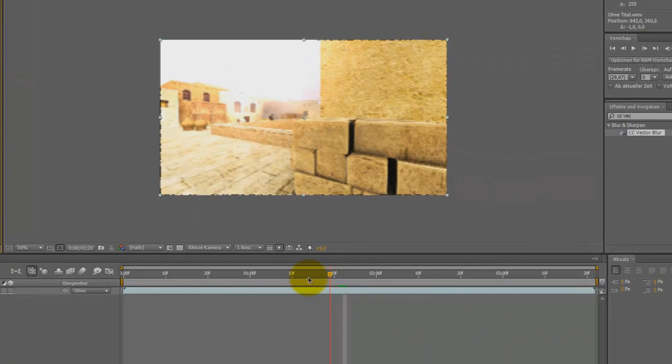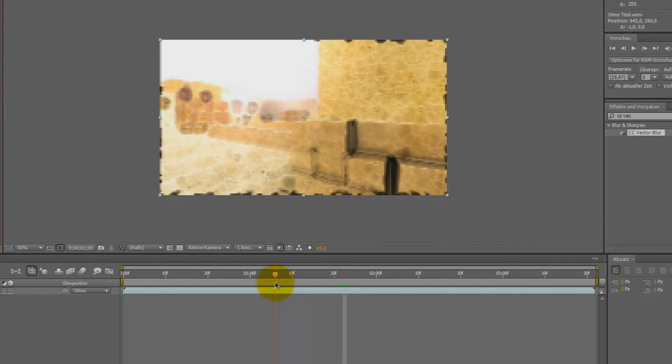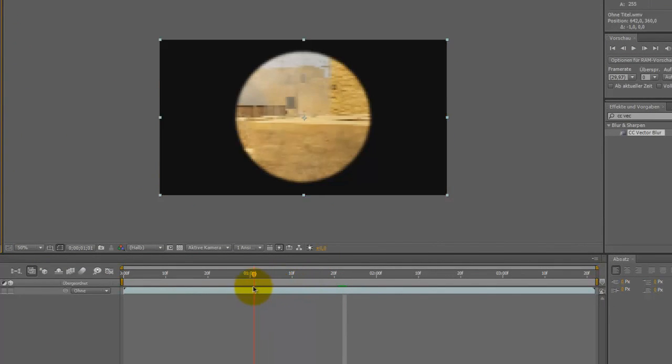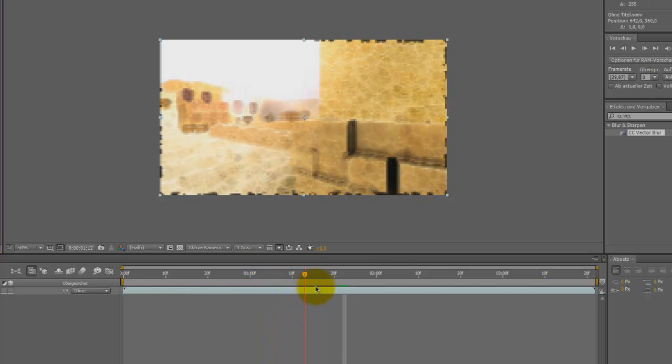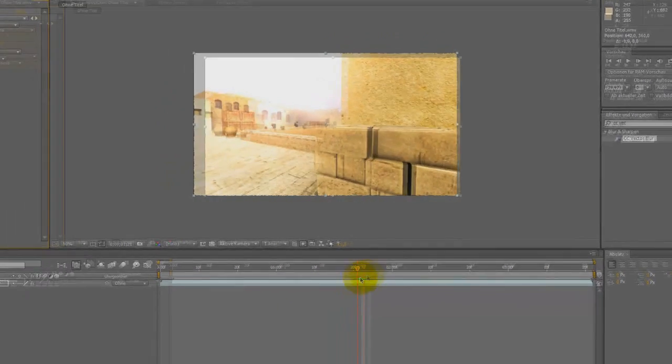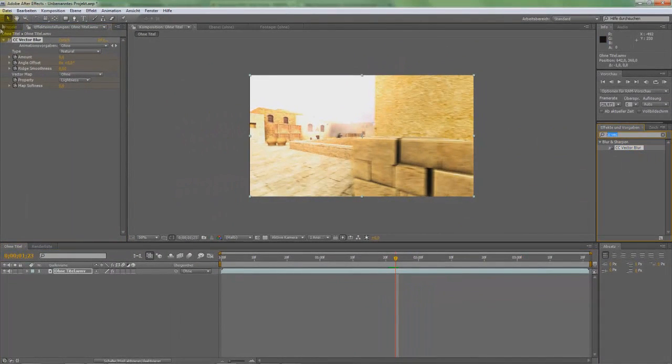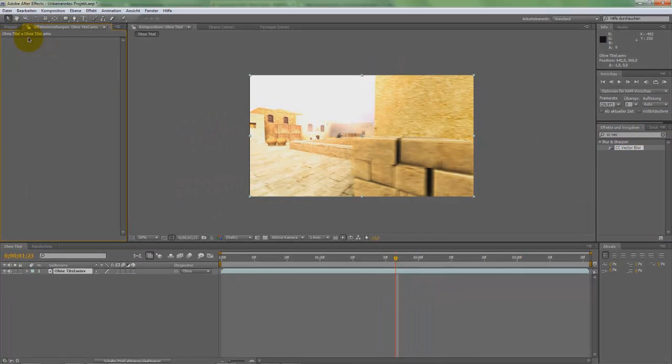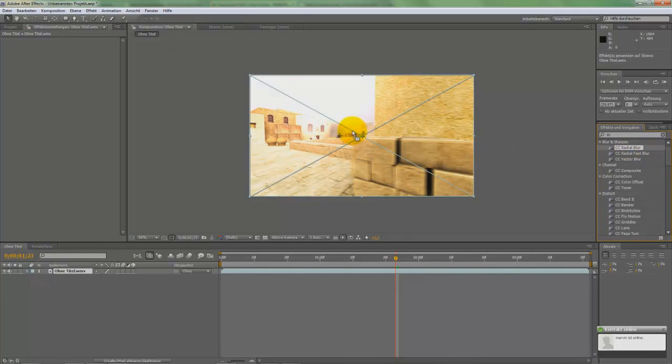We got the effect here. Now let's delete this effect and do the second one. For this you need CC Radial Blur.